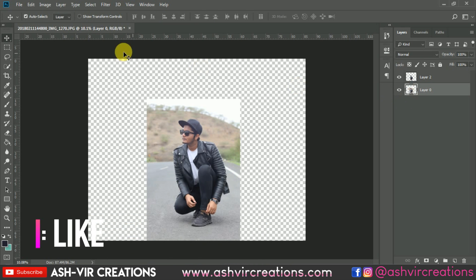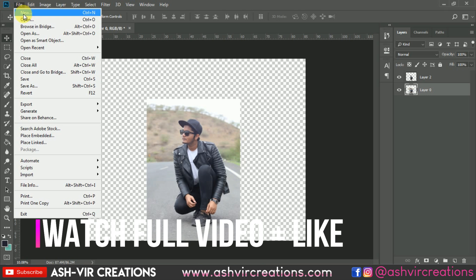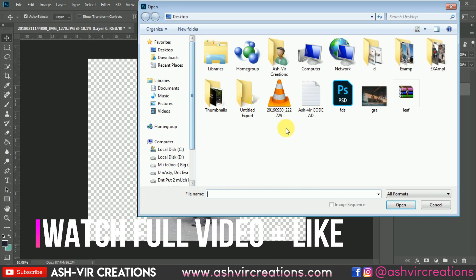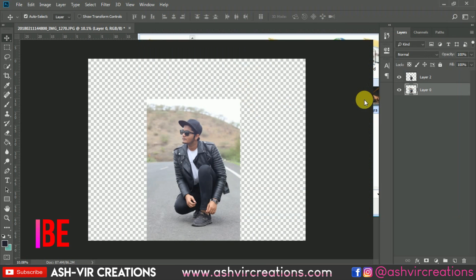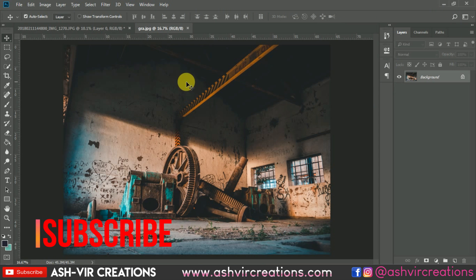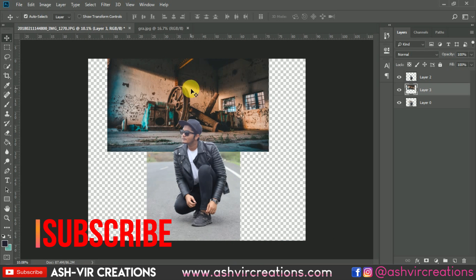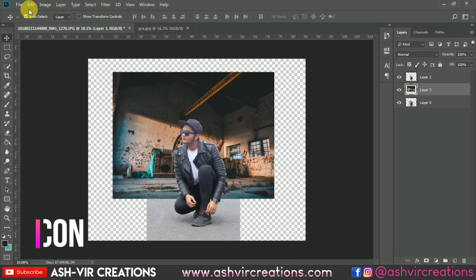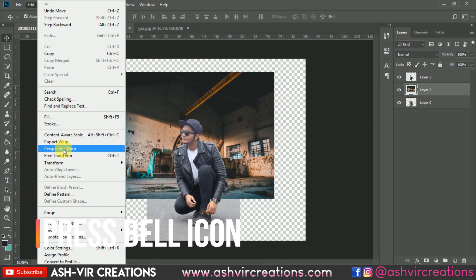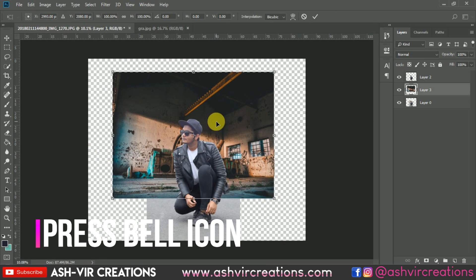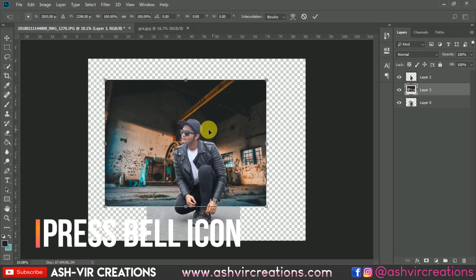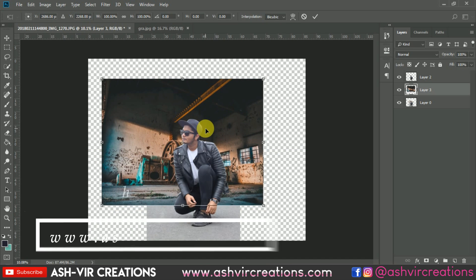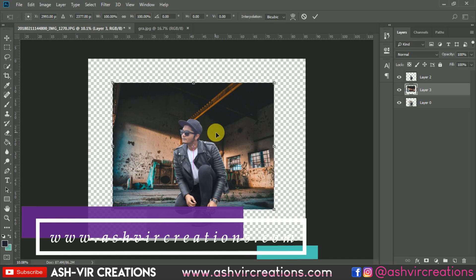Or use Layer by Copy to make a duplication. Now let's add the background with the photograph — just select this background, drag it and drop it over here, go to Edit and select Free Transform, or directly press Ctrl+T from the keyboard.